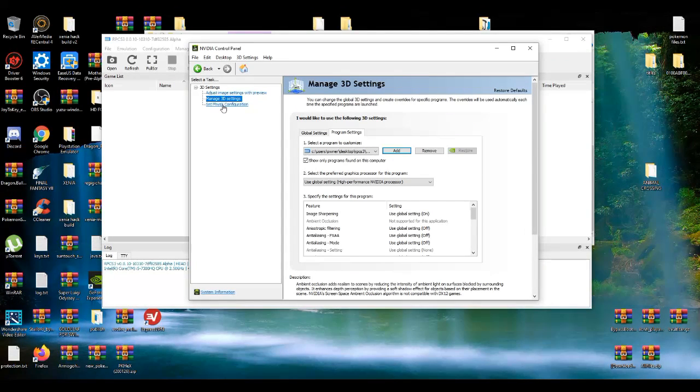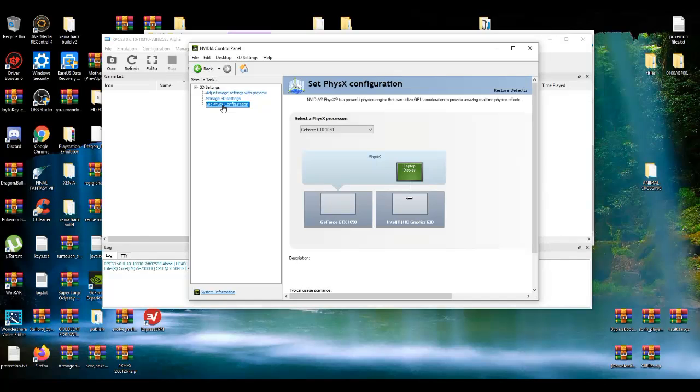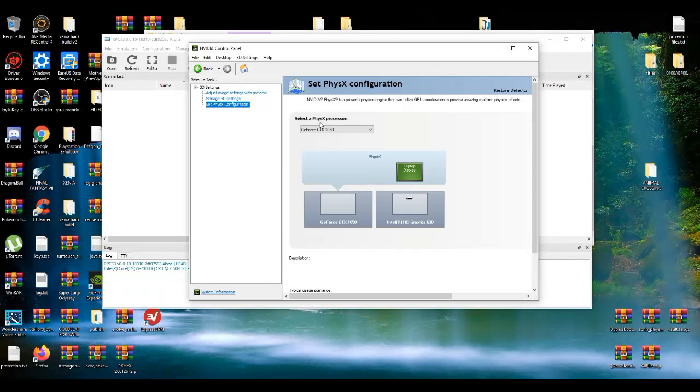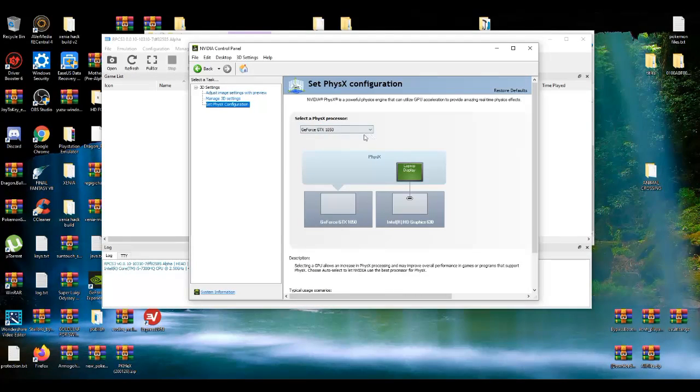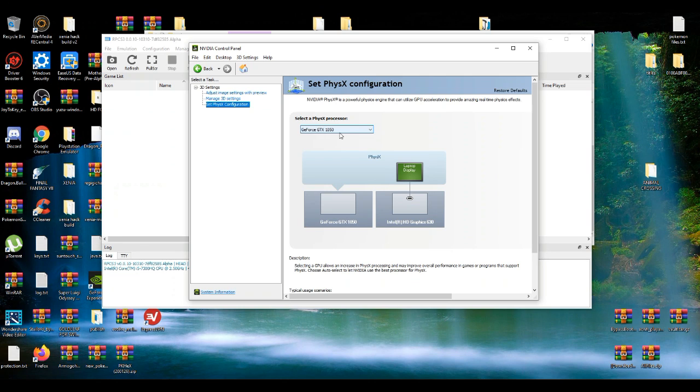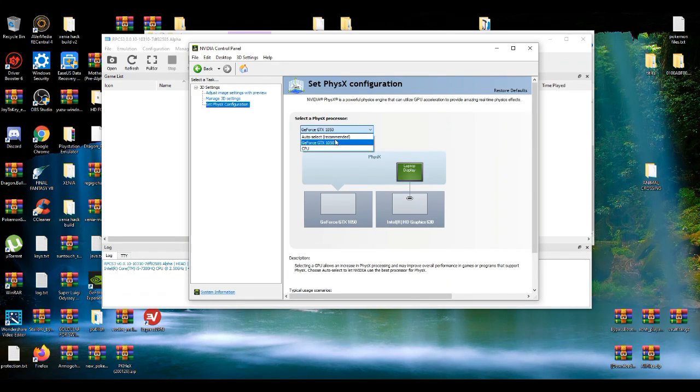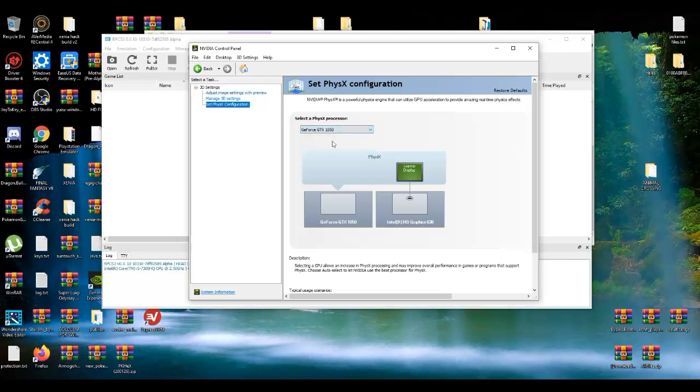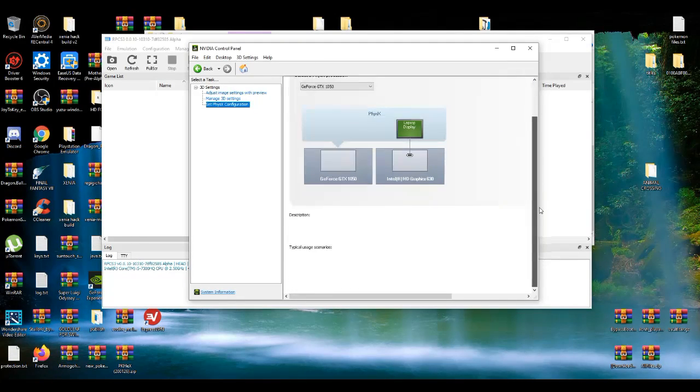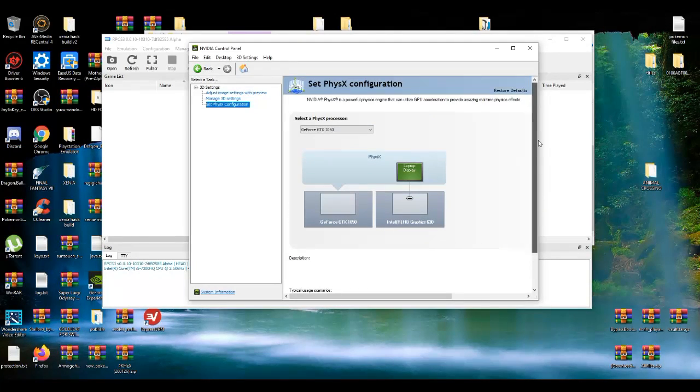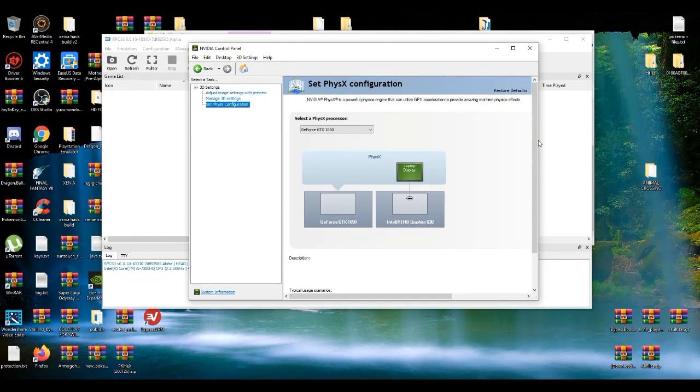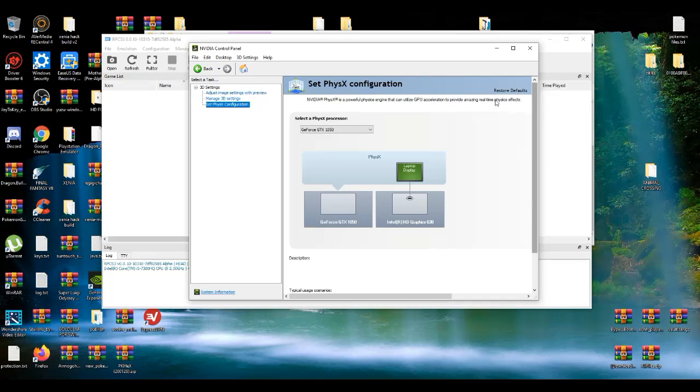And then after that, you're going to go to the third tab. Make sure it's on your graphics card, not GPU or auto selected. It's on your graphics card. And if you do that, I think it automatically does it. You don't need to click apply or anything, it just automatically does it.